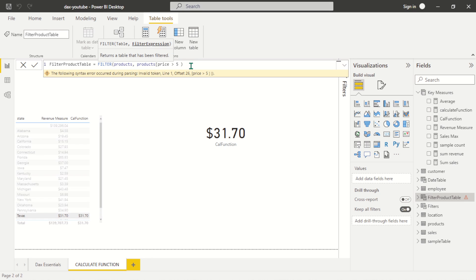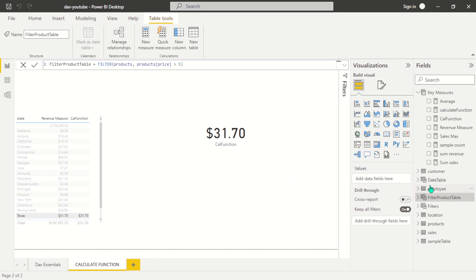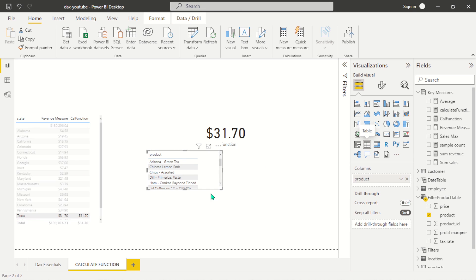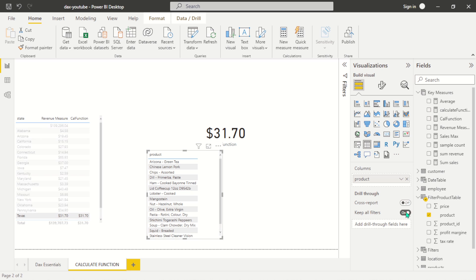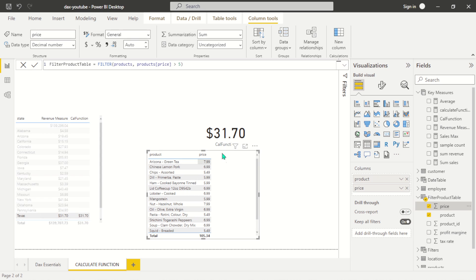It looks like we passed too many columns and got a syntax error — let me fix that. The closing bracket was in the wrong place, so let's move it outside and close it correctly. Now we have the filtered table. If we visualize this product table, you can see that all prices shown are greater than five — this is very wonderful.